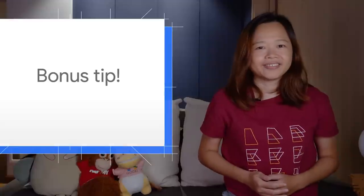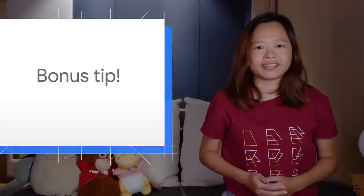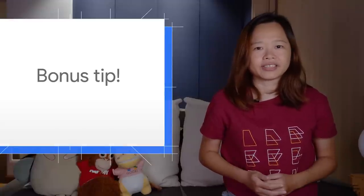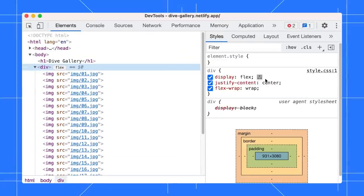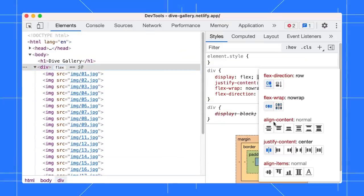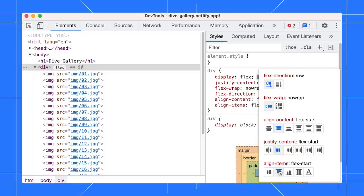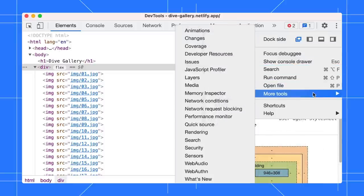Here is a bonus tip. You can track changes that you make locally in DevTools with the Changes tab. For example, let's make some style changes in the Styles pane. There are times you might forget what changes you have made so far.